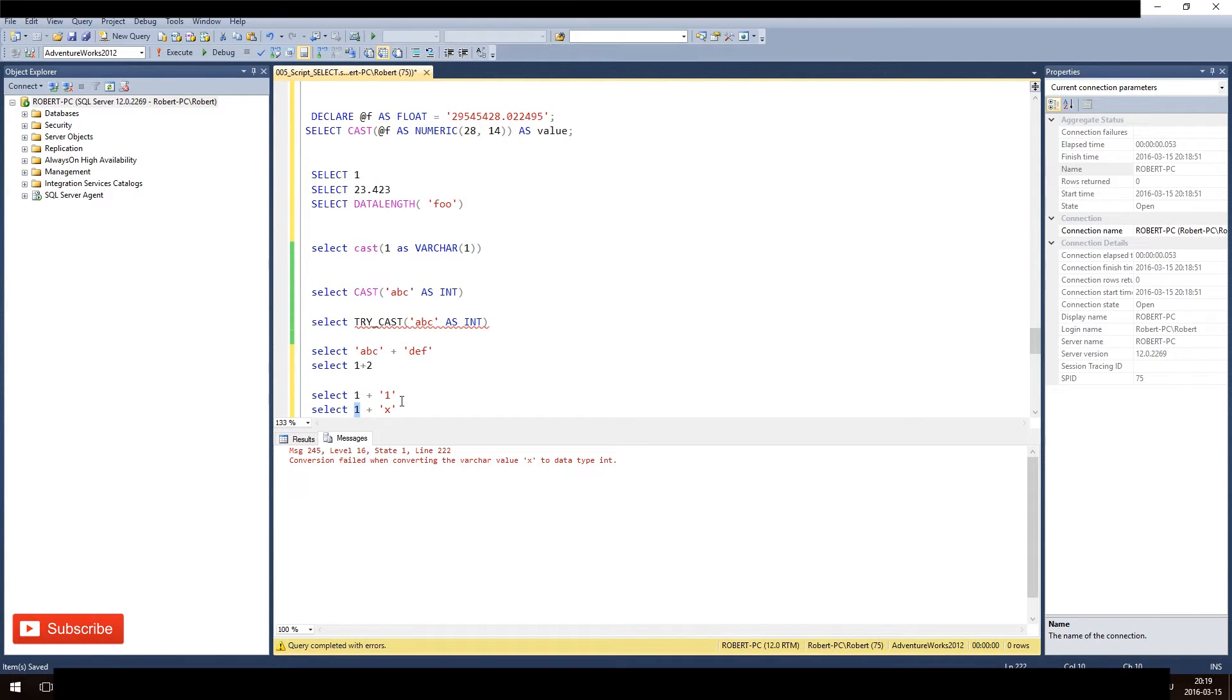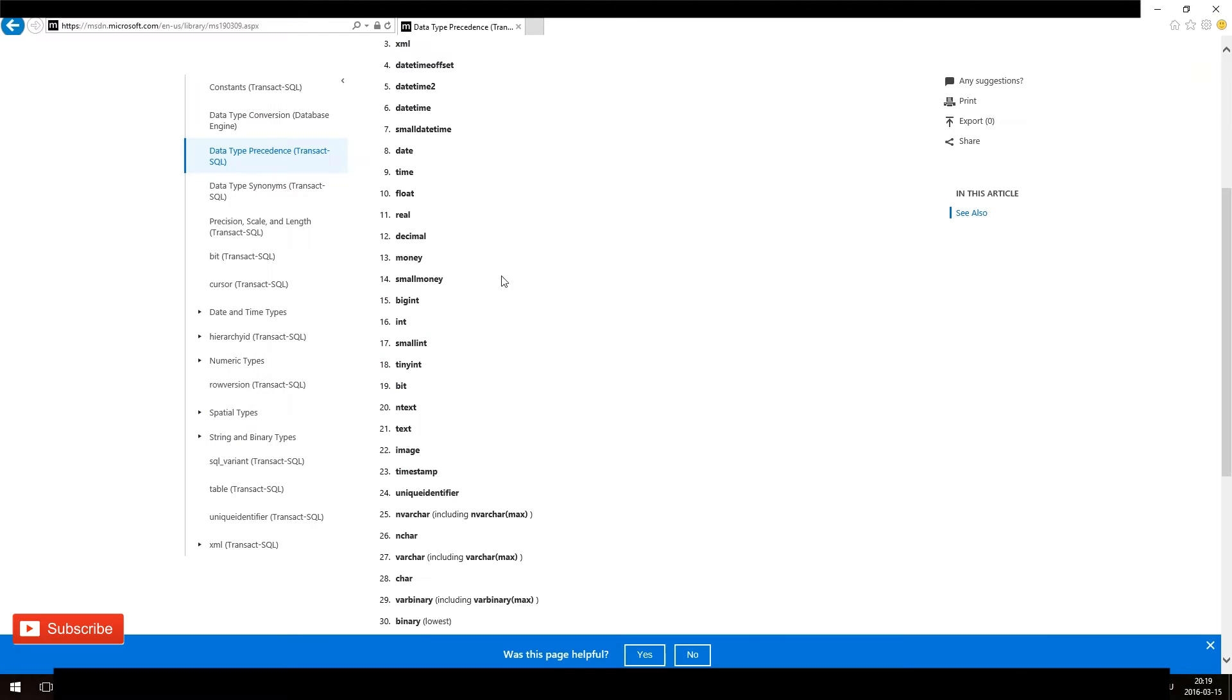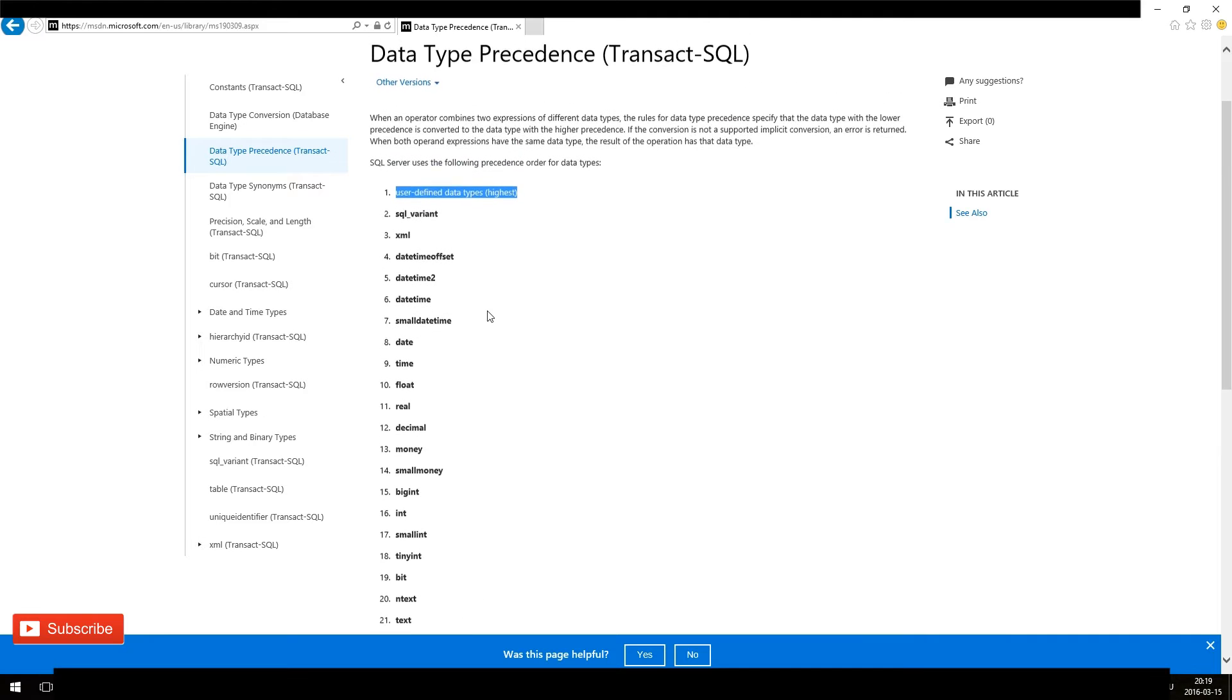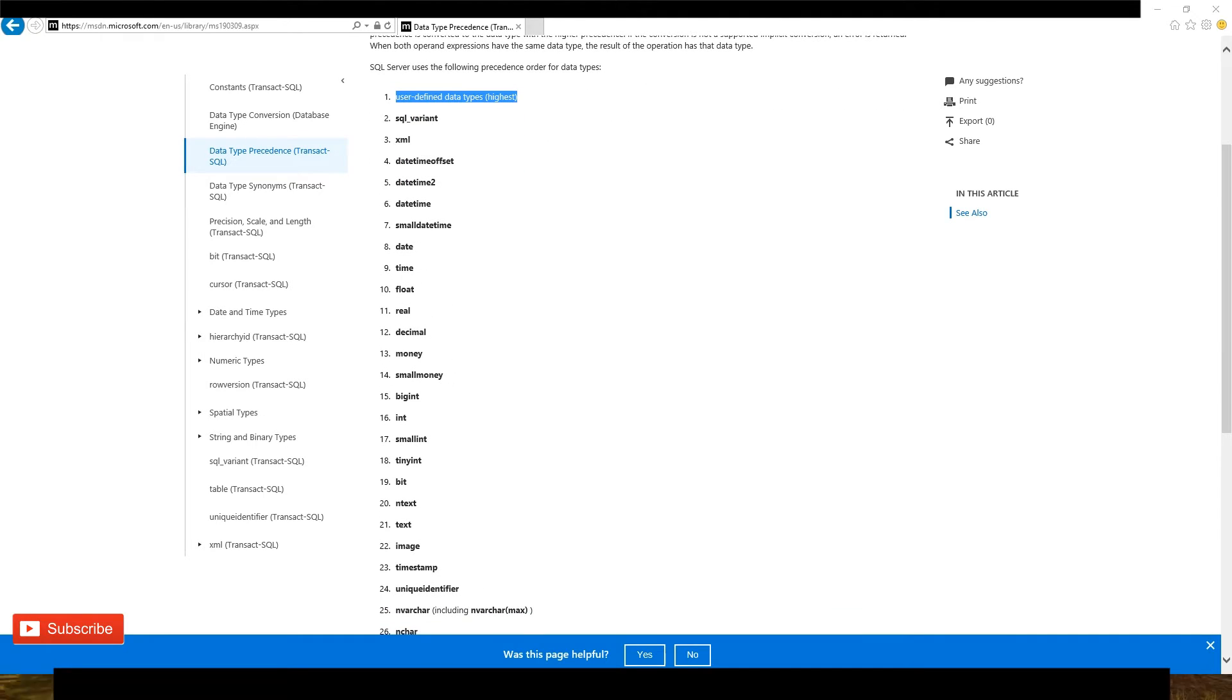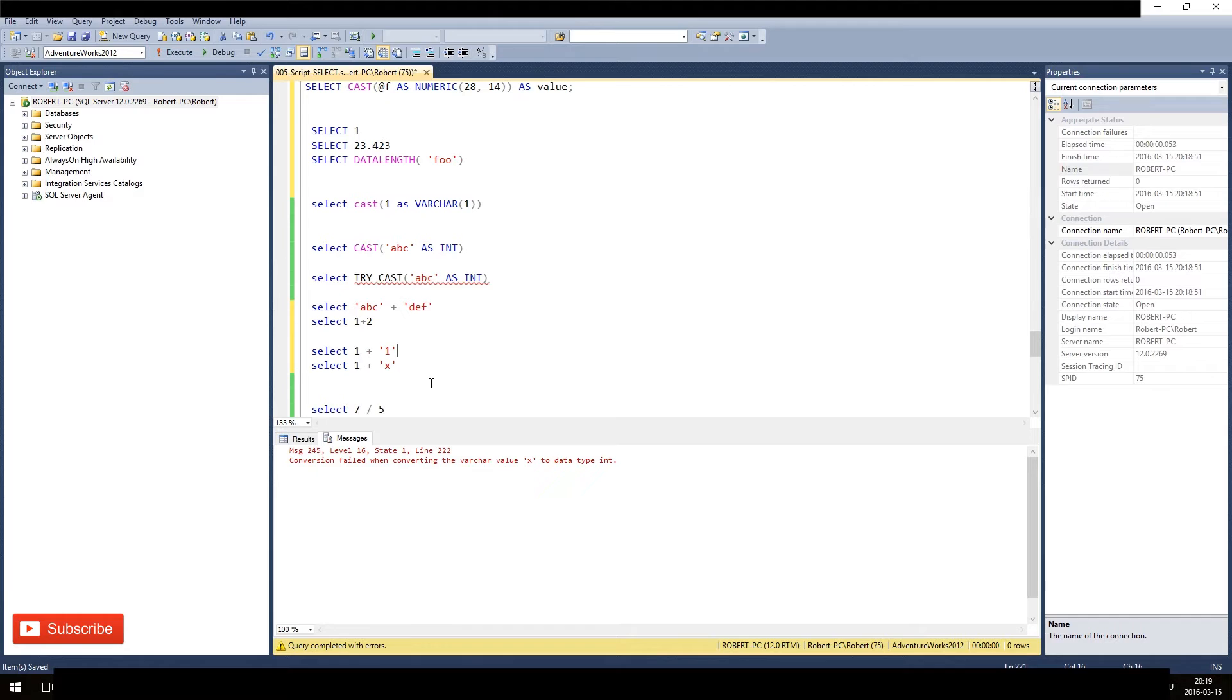Because 1 has a higher priority as an integer value, I call this table, right? So we see it here, it's higher than here and varchar.